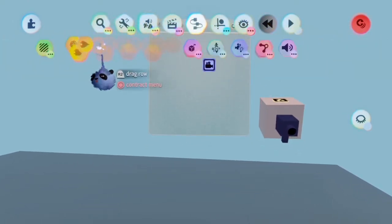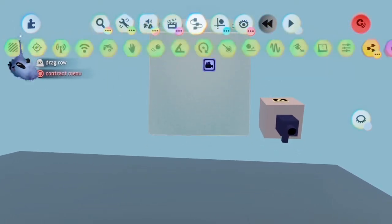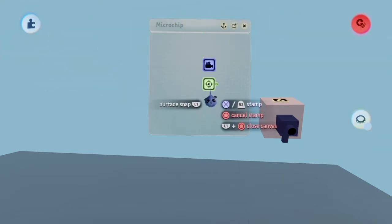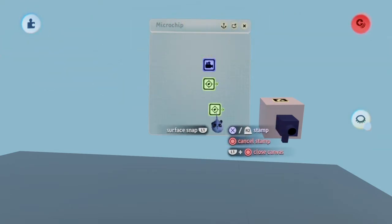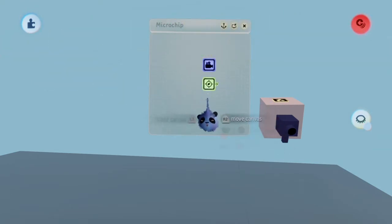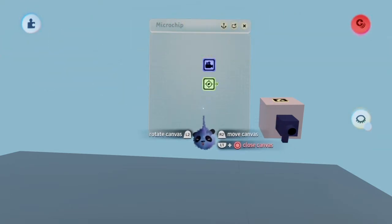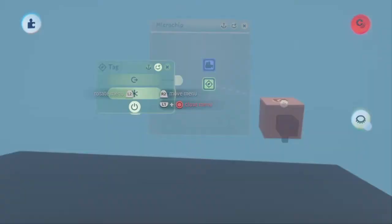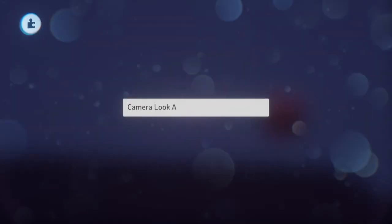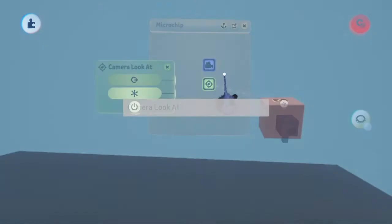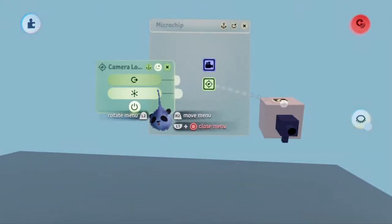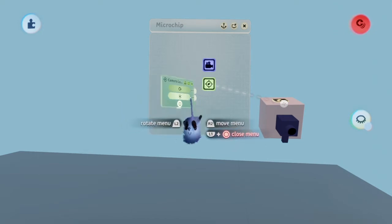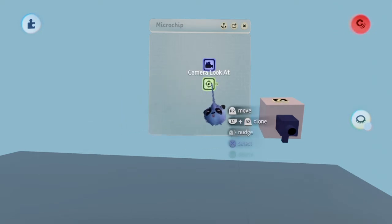Name this tag whatever you'd like, but I recommend something that relates to facing the camera. I'm going to name it Camera Look At. Once you're done naming it, don't do anything else with the tag.